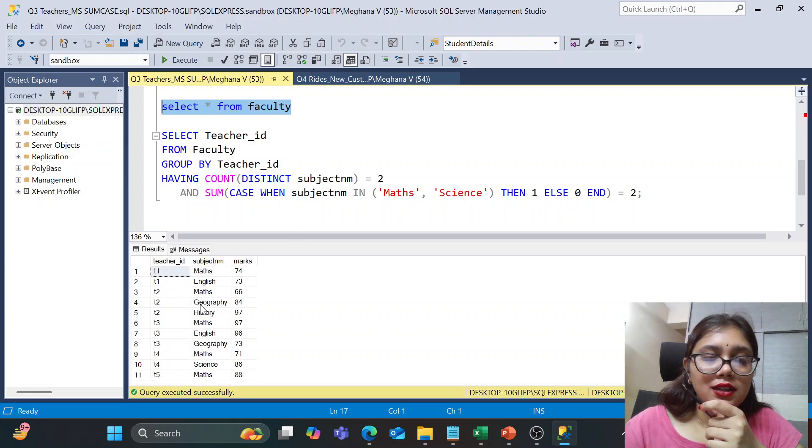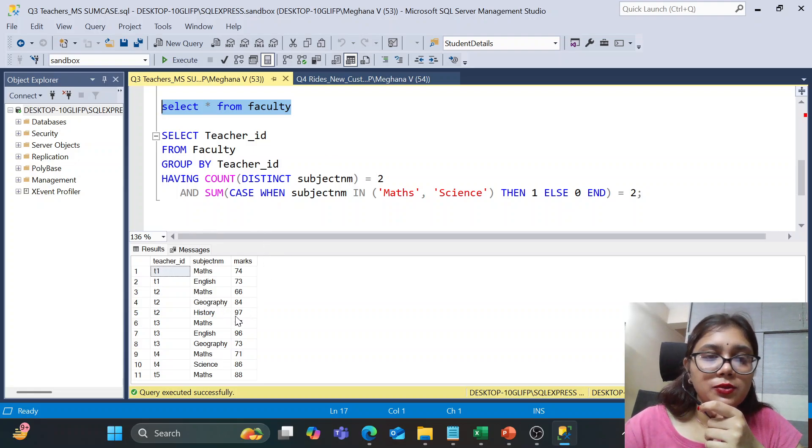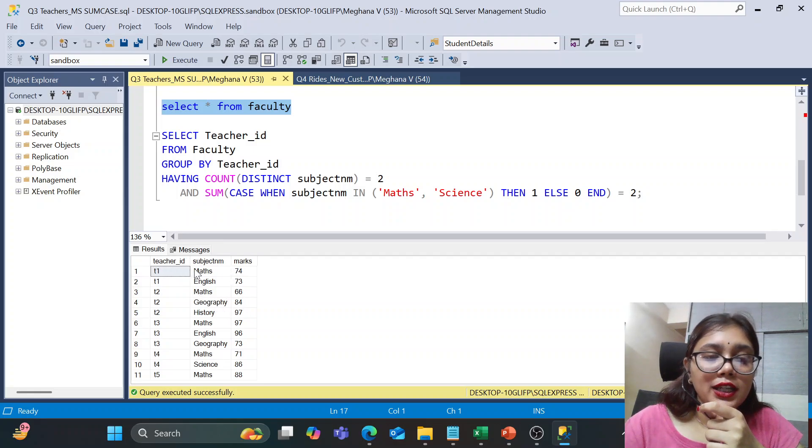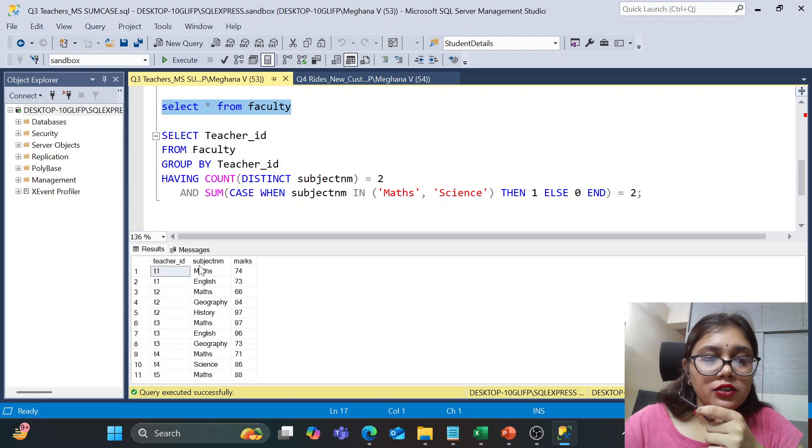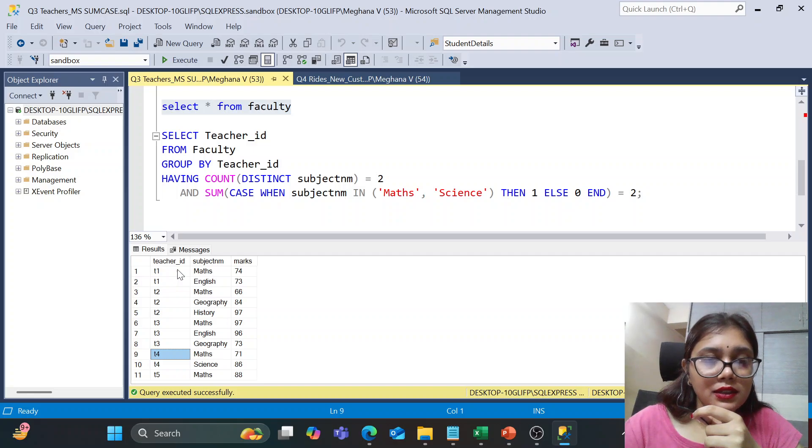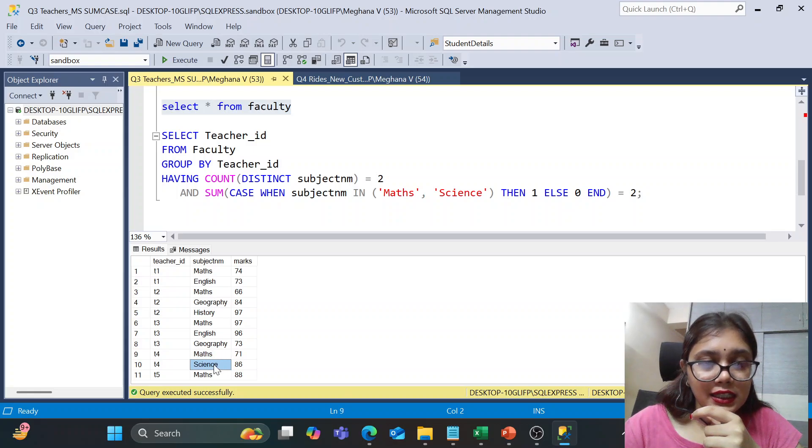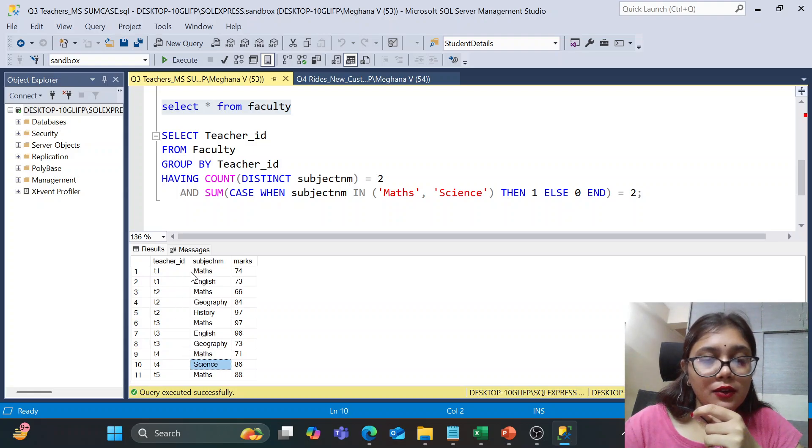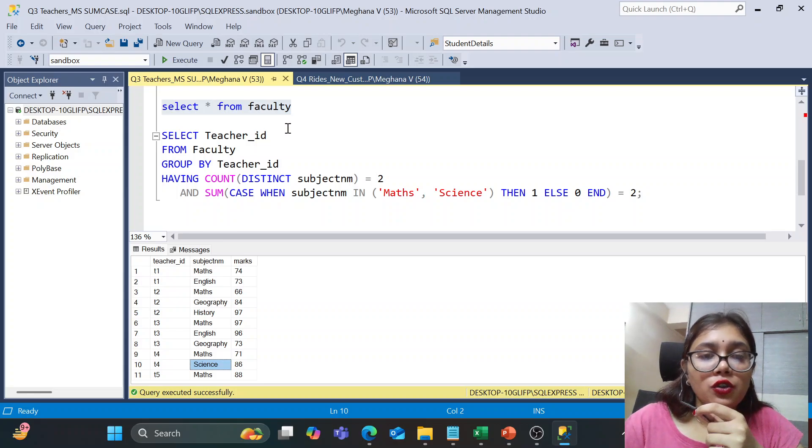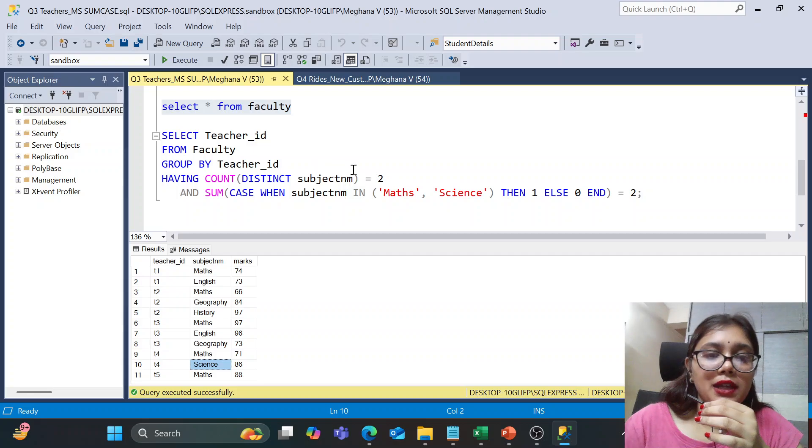So as discussed, first we need, let us first check for the teachers who are teaching two subjects. Right, so if we look at our data set, we have T1 and T4 specifically teaching two subjects. So T1 is for math and English and T4 for math and science. So from here, we only need specifically math and science faculty. So for that, let's just break it down step by step.